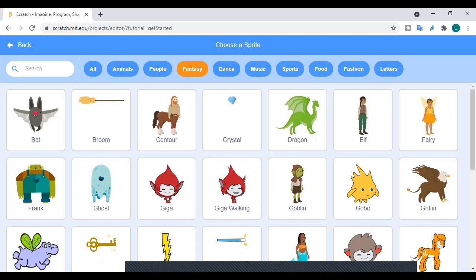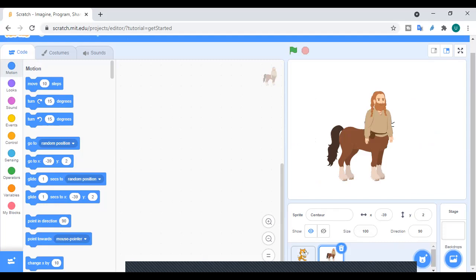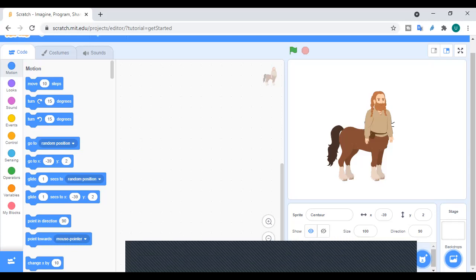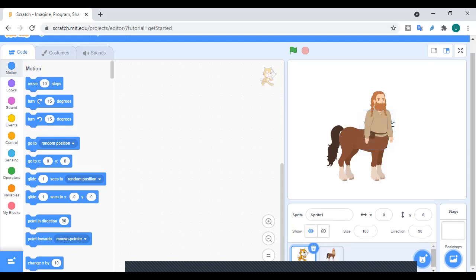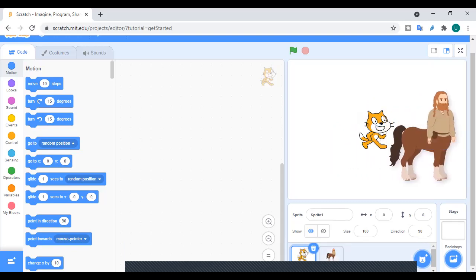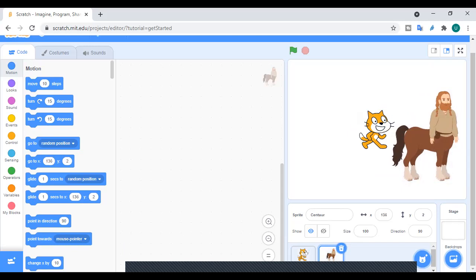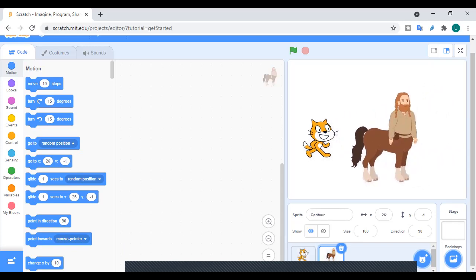Let's choose something from fantasy. I want this centaur to be my sprite, so I'll just click on it. Now if we scroll the page you can see that we basically have two sprites: the cat that was already there, and now the centaur I just added. So what I have done is added a sprite, and this is today's topic — how we can add extra sprites to the program.